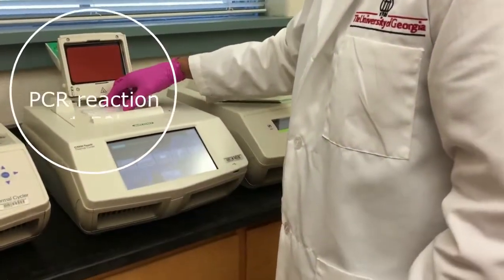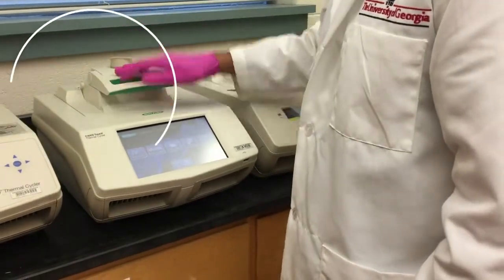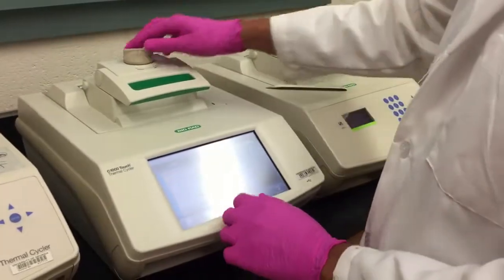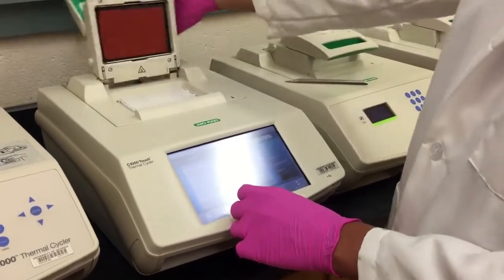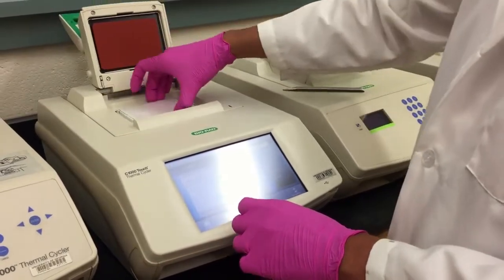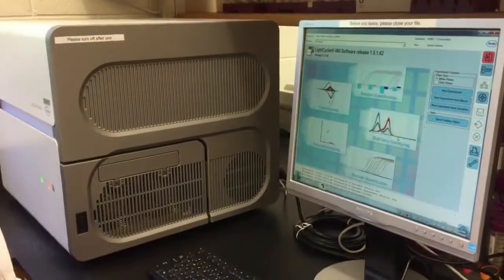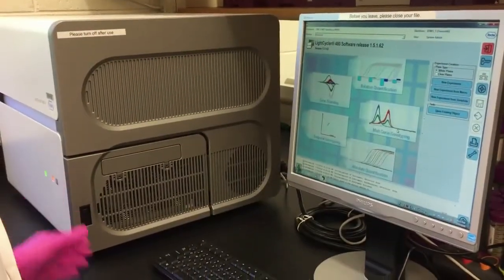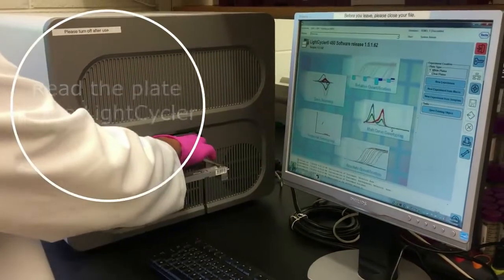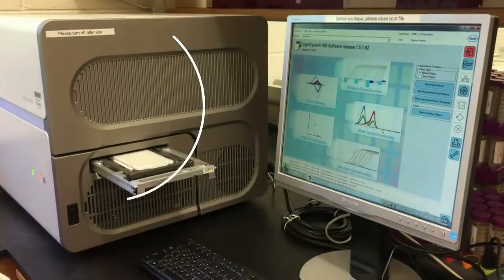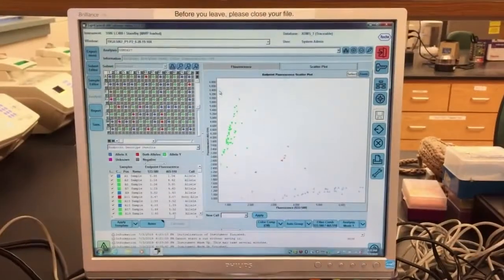We then perform a PCR reaction to amplify our region of interest. After the PCR, our plate is ready to be read in the light cycler.